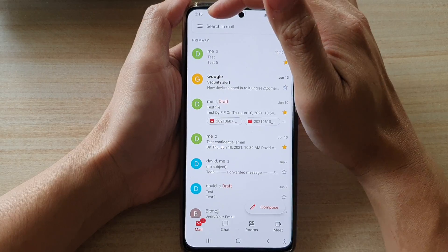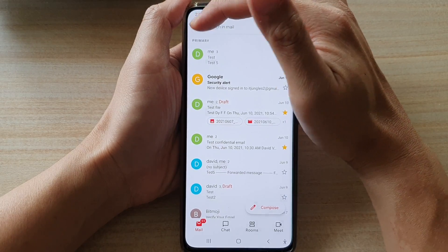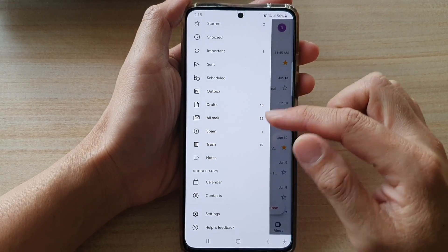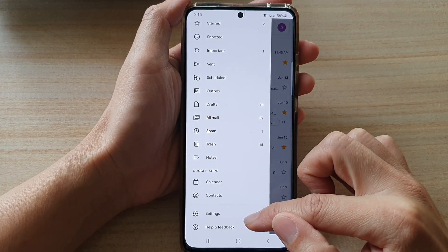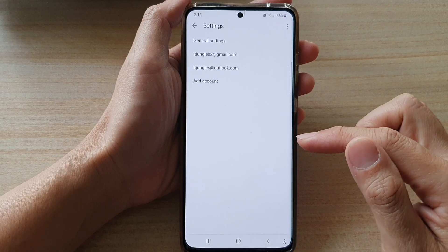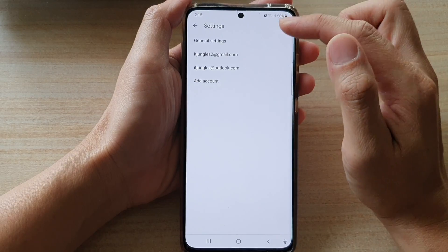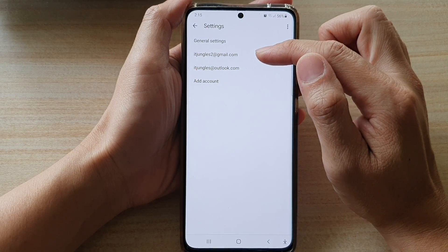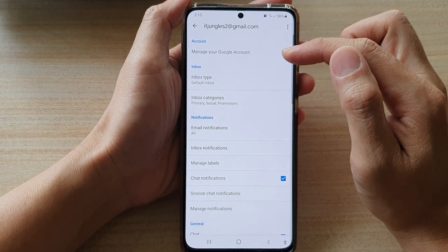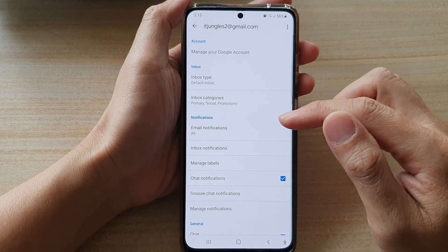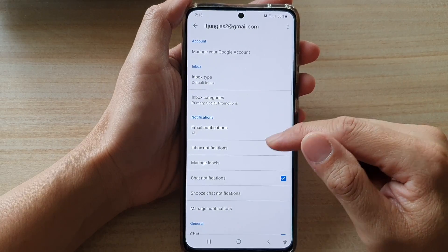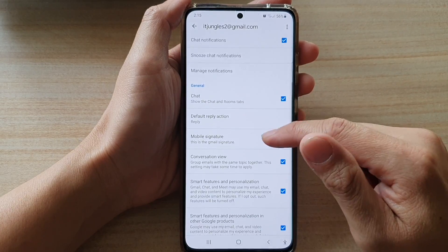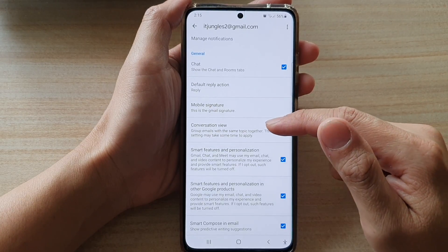In the Gmail app, tap on the menu key at the top. From the pop-up menu, go down and tap on Settings. Then tap on the Gmail account. Next, go down and tap on Conversation View.